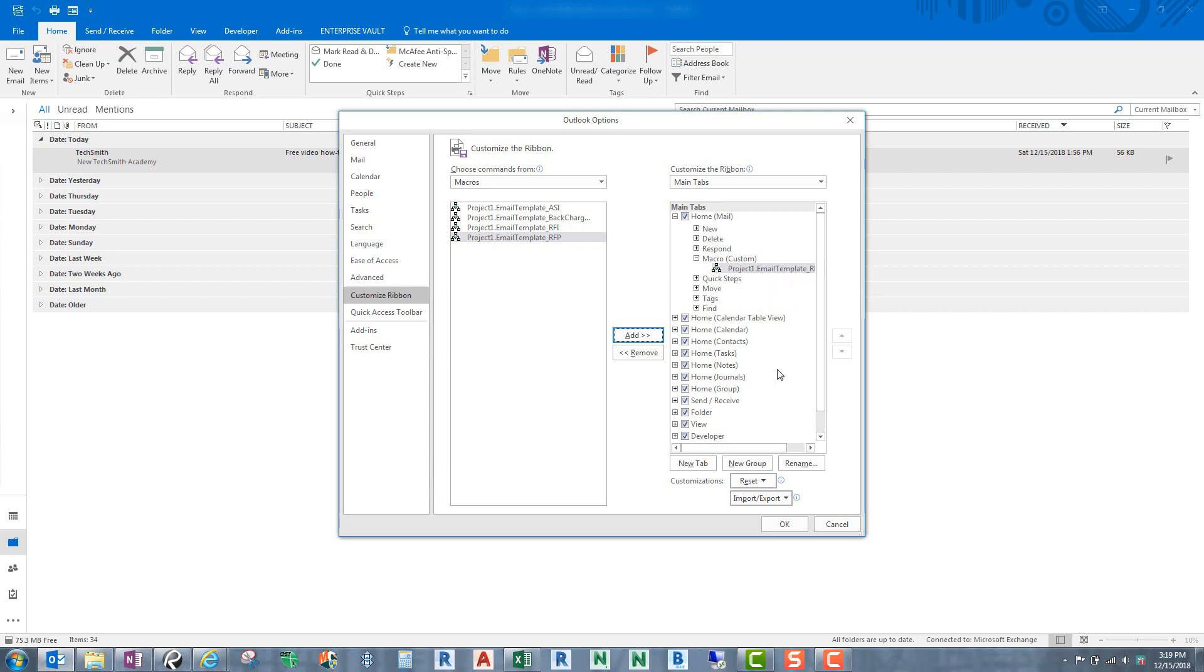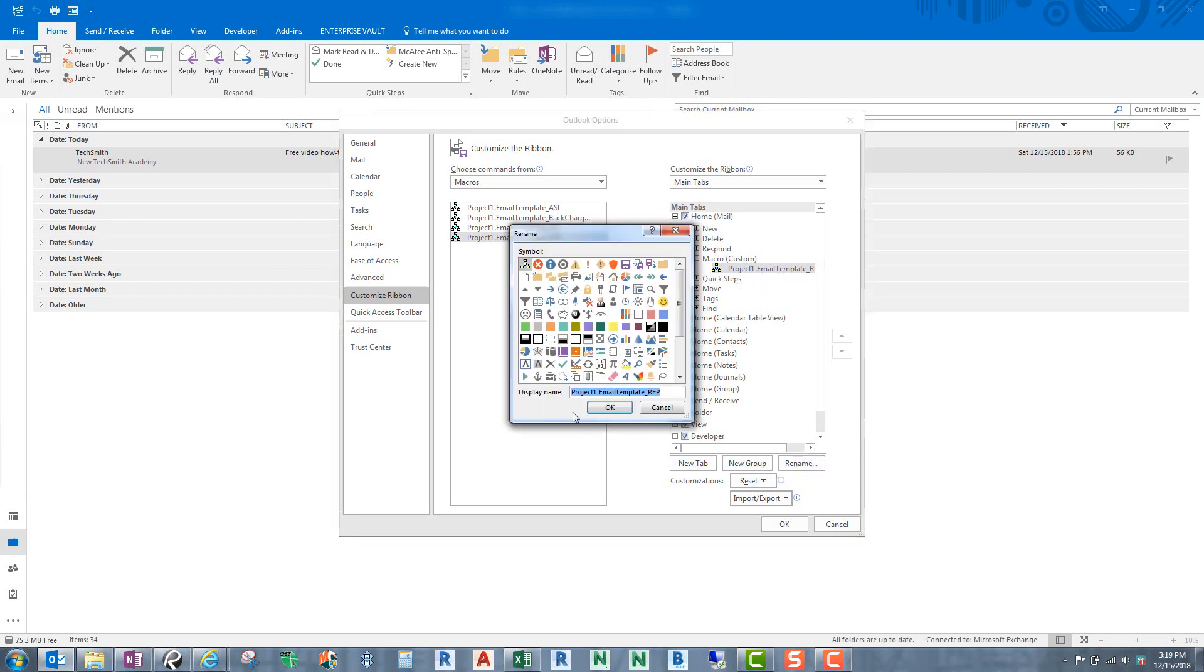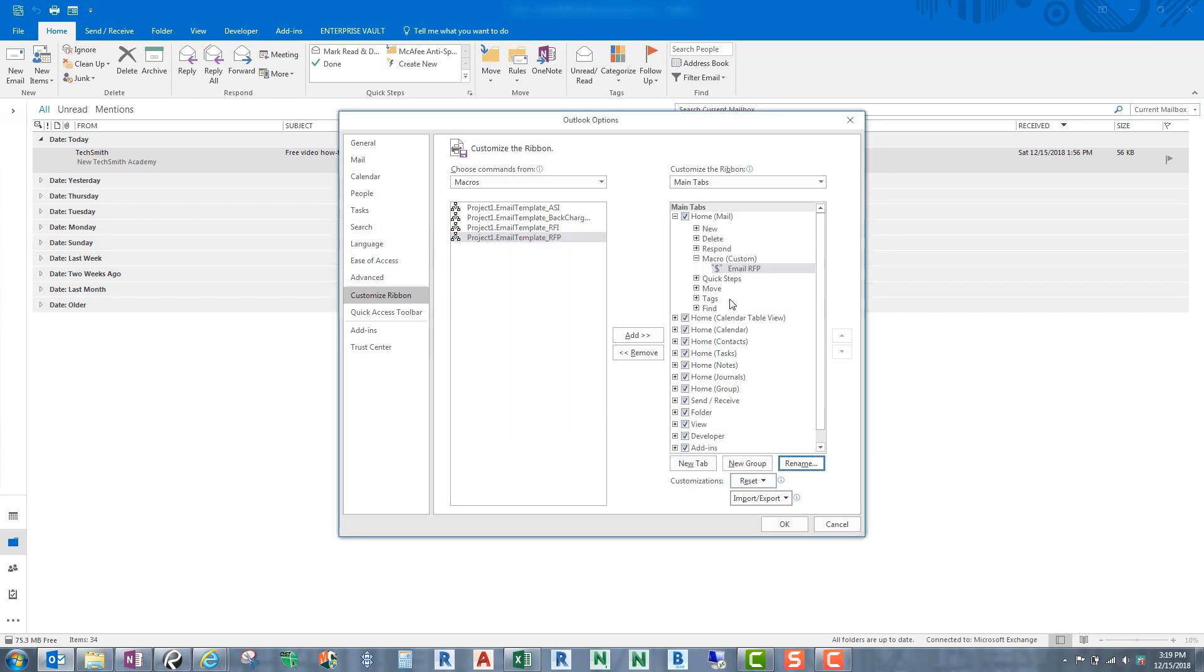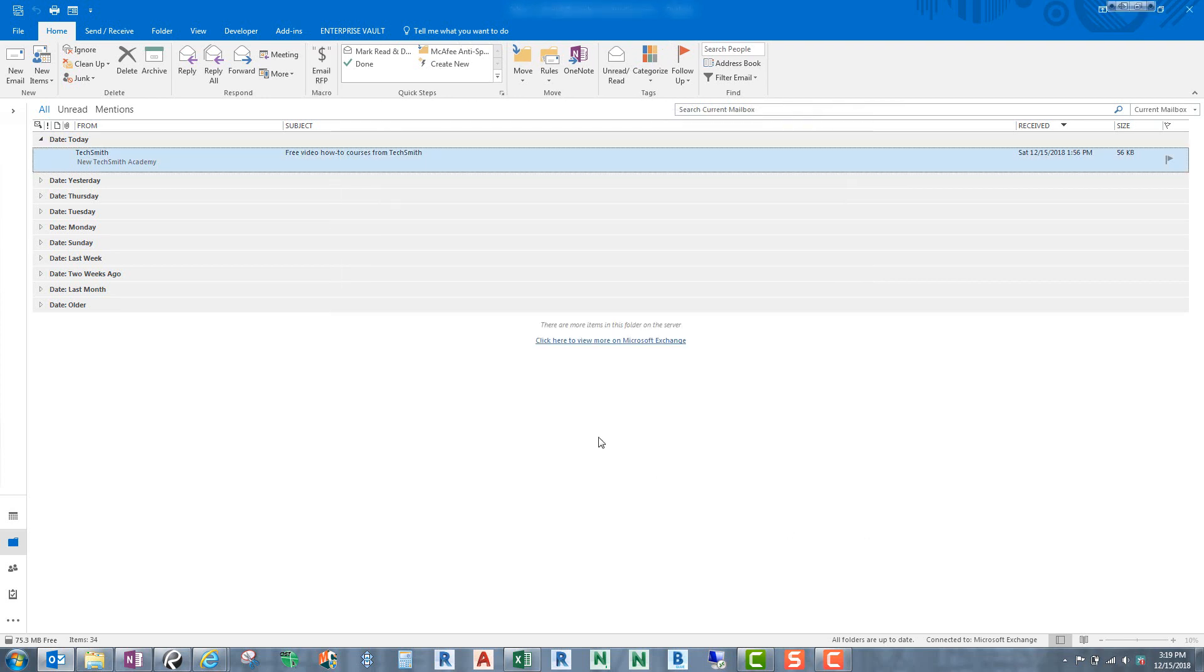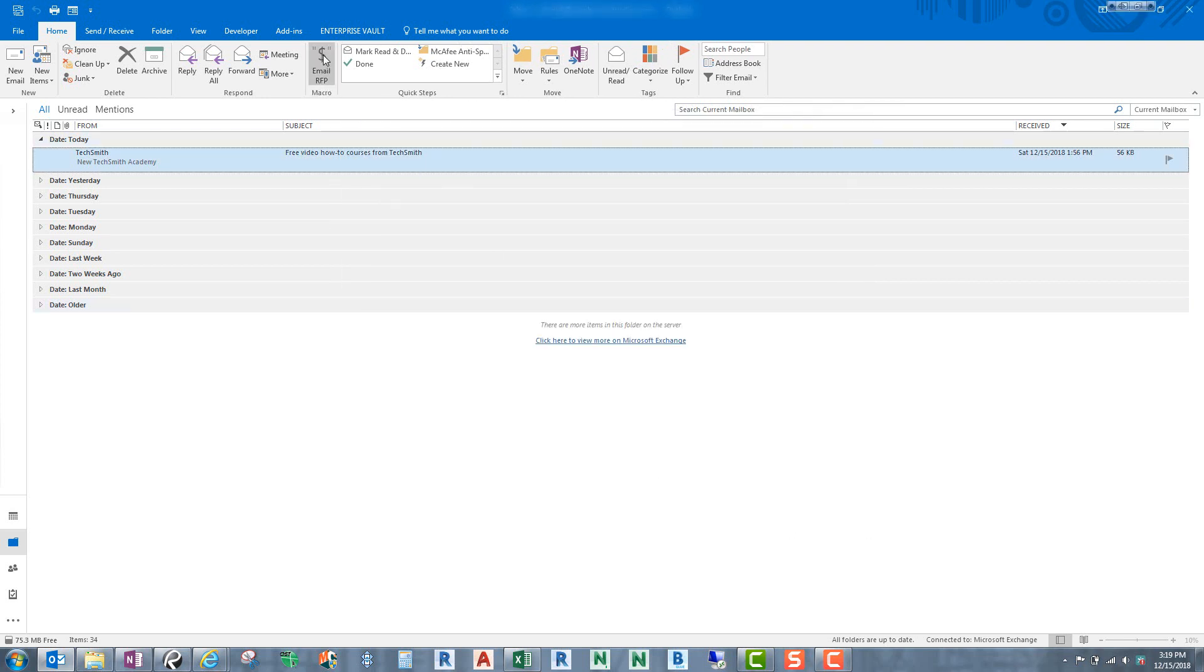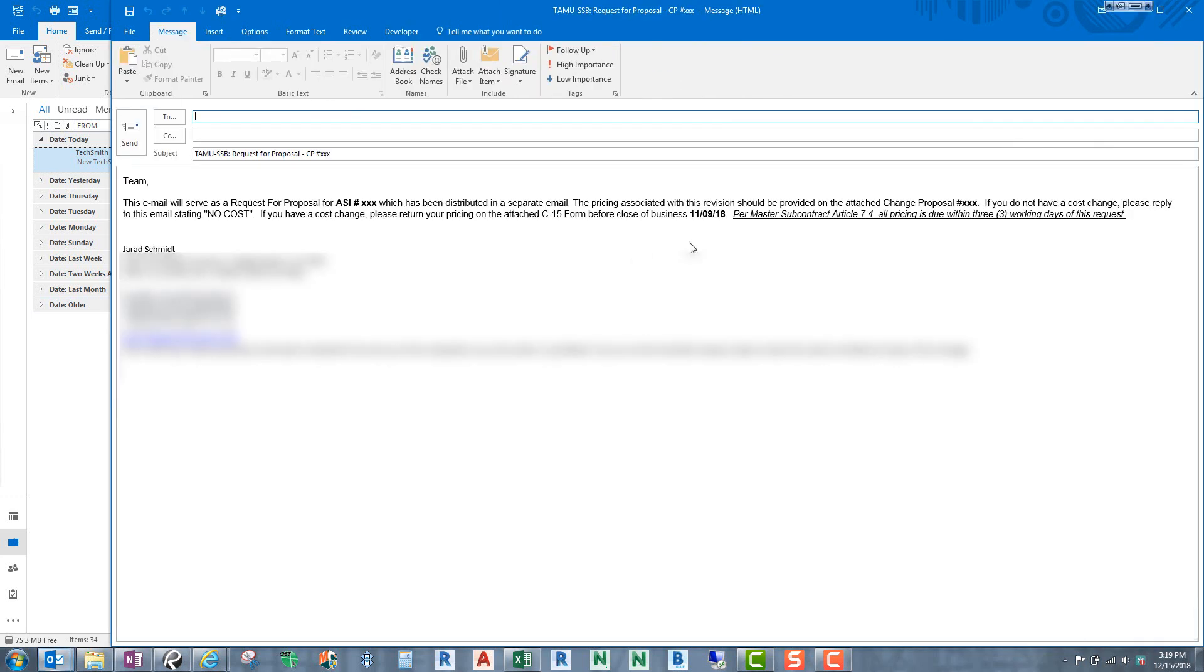But we probably don't like that name. So let's rename that. And we're simply going to rename that as email RFP. That's a pretty simple name. And let's just give it the little dollar sign. And we'll call that okay. And click okay. And there we go. So now we have a button right there. And if I click this button, look one step and there's my email.